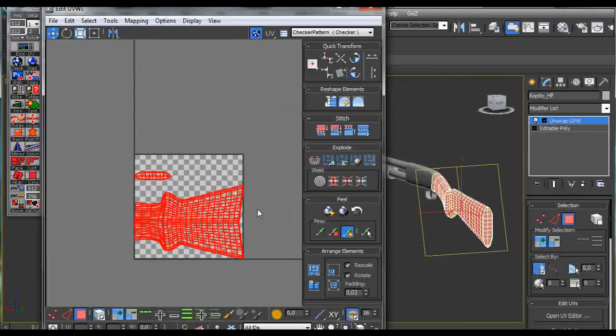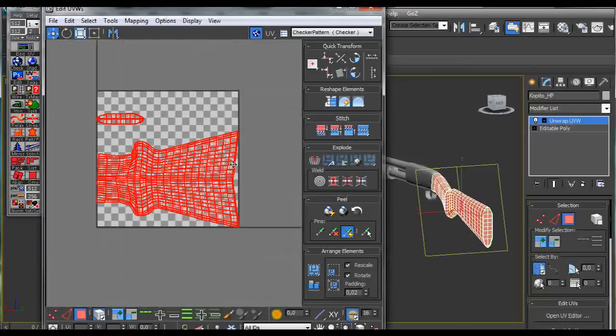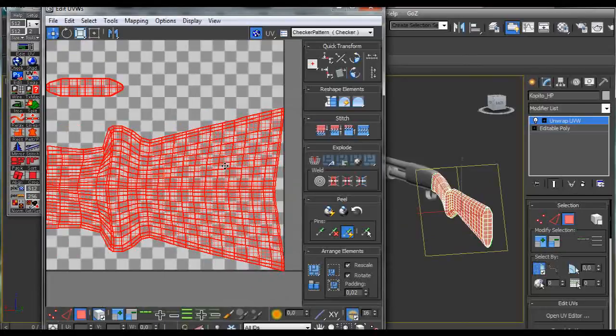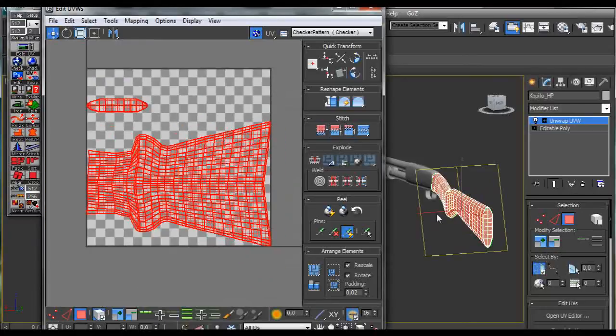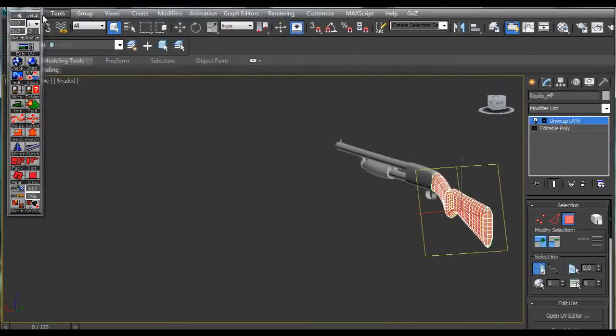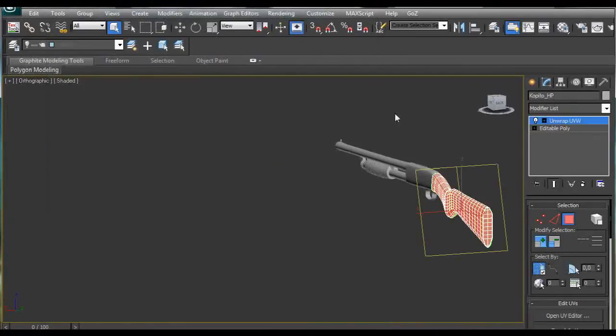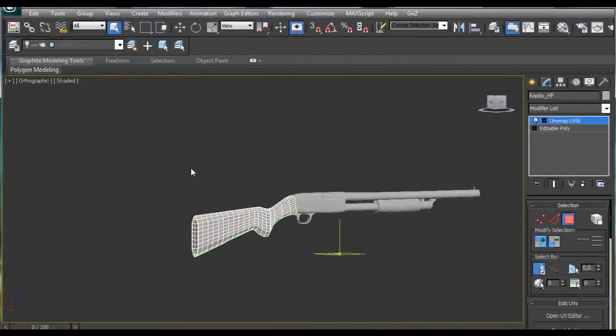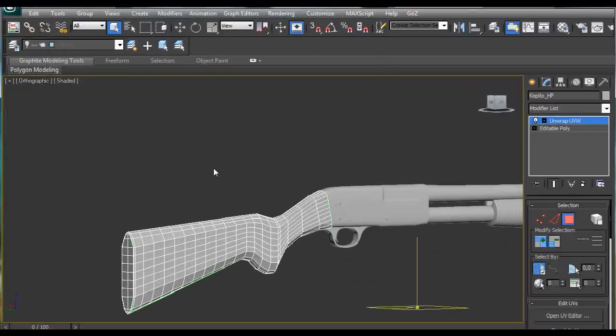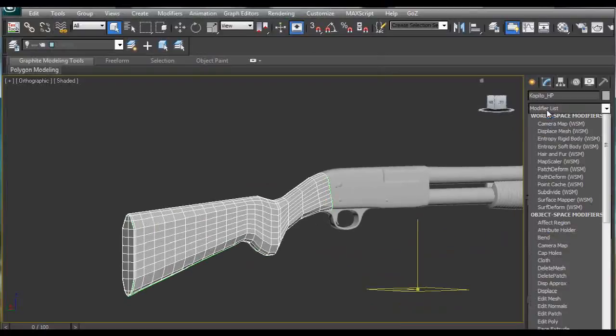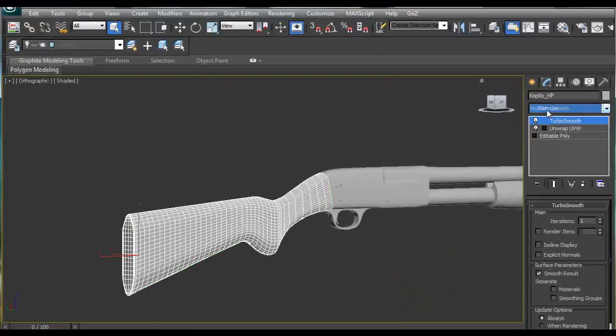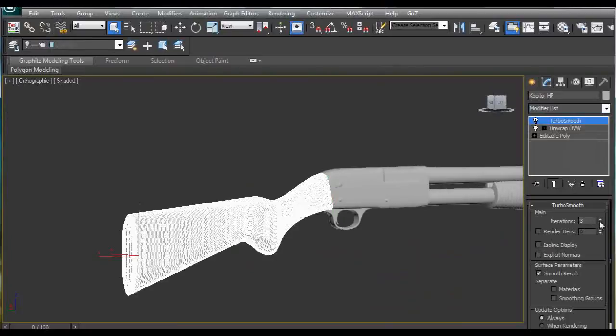So this is it. We have the UVs for this back part created. Now we can shut this off and apply Turbo smooth modifier, 3 iterations.